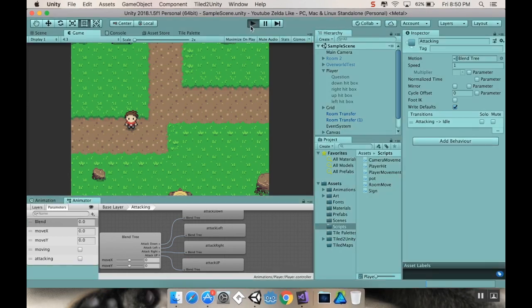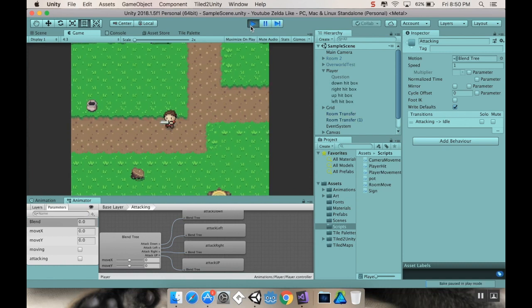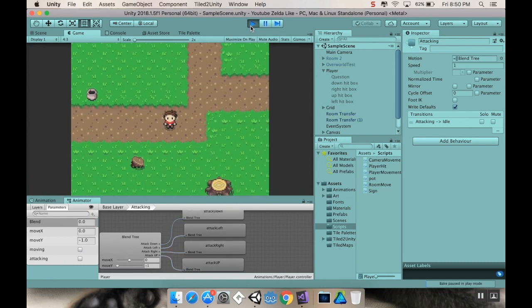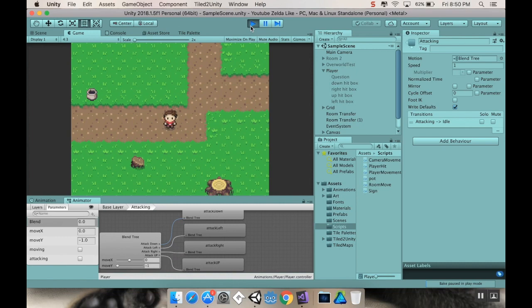Oh, sorry. I forgot to show you one more thing here. If I attack while I'm stationary, all four boxes, but if I move just a little bit, correct box. So we're going to fix that.